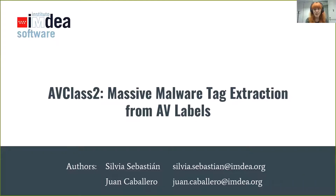Hi, I'm Silvia Sebastián, a PhD student who works at the MDEA Software Institute of Madrid under the supervision of Juan Caballero. I'm going to present to you AV Class 2, which is a tool for massive malware tag extraction from AV labels.